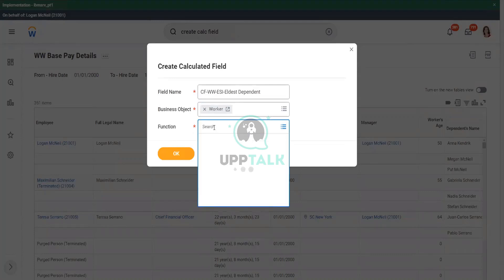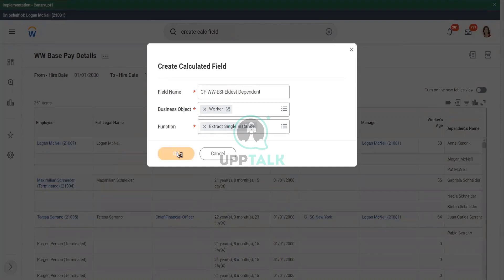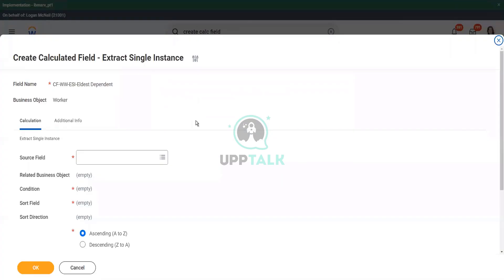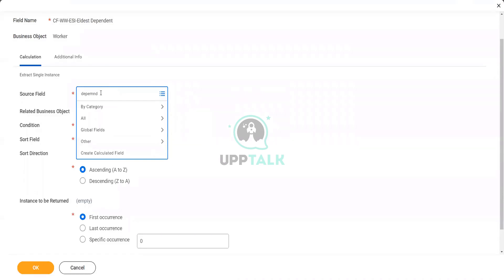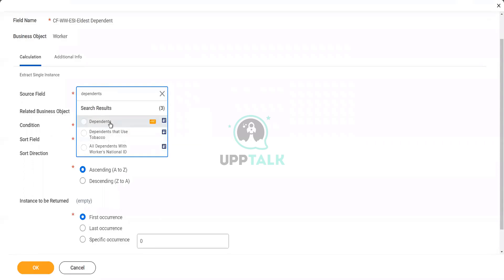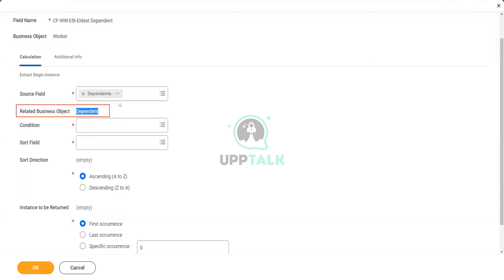And what is my function? Function is ESI. If you search with ESI, it will be able to find it. Extract single instance. Now here, what is my source field? The source field is dependent. It is a multi-instance field. I have to always choose a multi-instance field and you see, automatically it says what is the related business object. It automatically picked up the related business object.